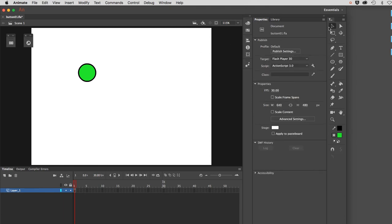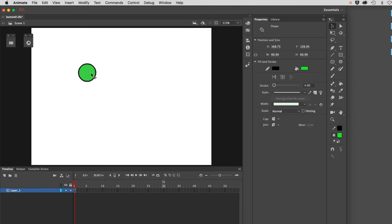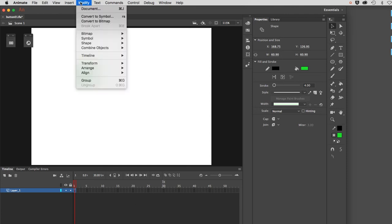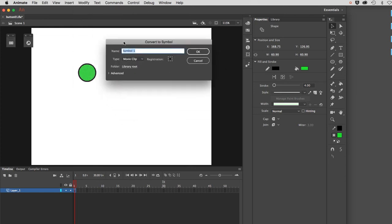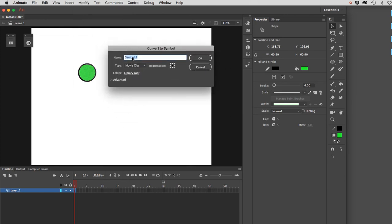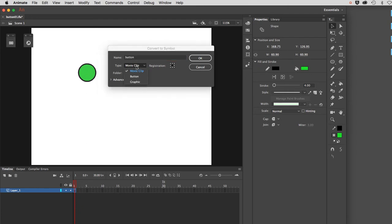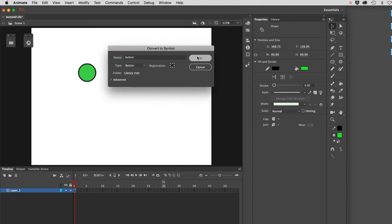Going to my Selection tool, I will select that whole thing by double-clicking it, and I'm going to convert this to a button. We do that by going Modify, Convert to Symbol. I'm going to start by naming it Button. That's what it will be called in the library. Under Type, make sure to choose Button. Click OK.